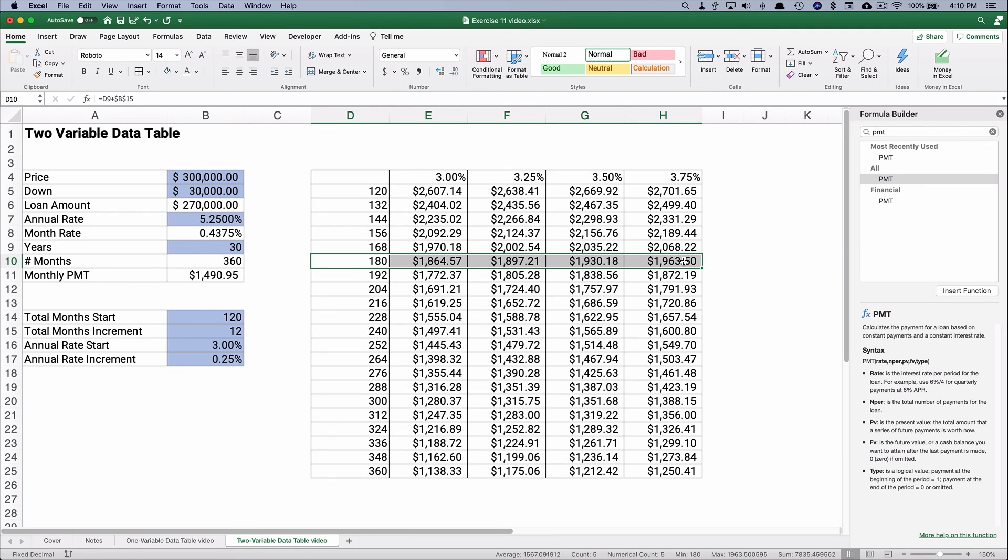So that's how you do a one variable data table and a two variable data table. So I hope this helps. Thanks for watching.